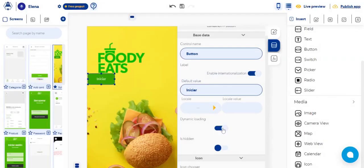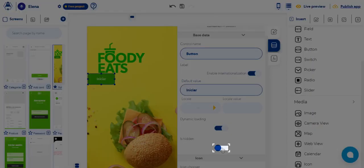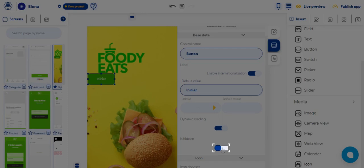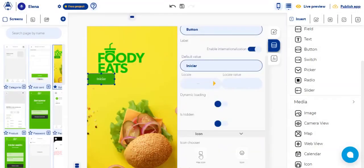When you activate the is hidden switch, the selected control hides but does not remove it from the interface. This means that the control still exists on the components that make up the interface but is not visible.